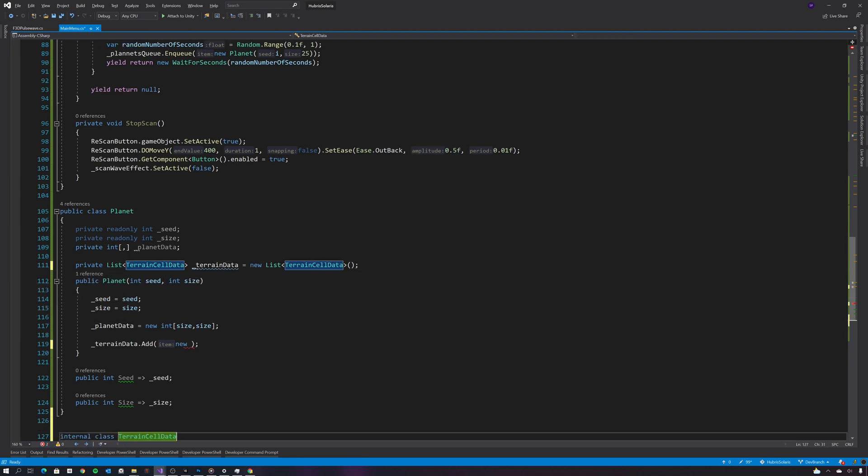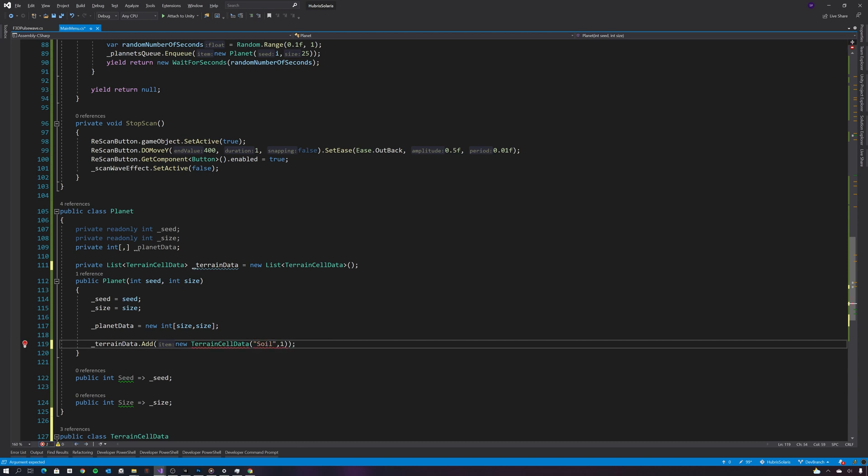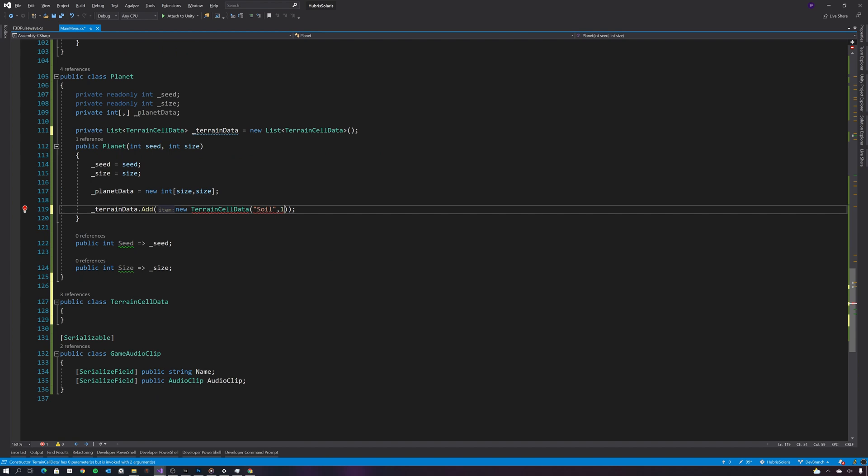And this only really needs two things: it needs the prefab type or the prefab name and the probability of that cell.